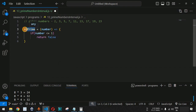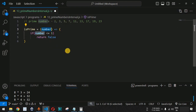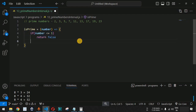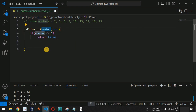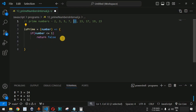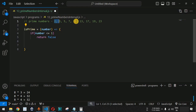The `isPrime` function will return either true or false based on whether the number is prime. Now let us move to the next condition. Say we have the number 11 passed in — to check whether 11 is prime, we use a for loop and divide 11 by each number one at a time to see whether the remainder is 0 or not.